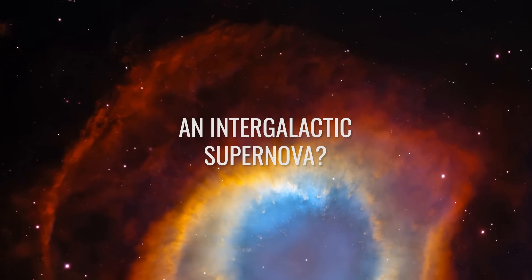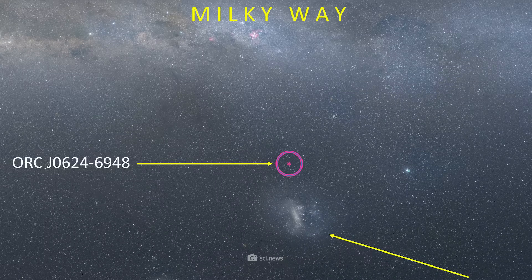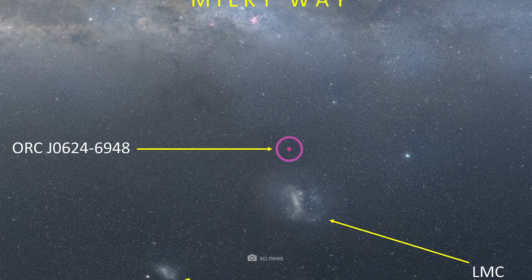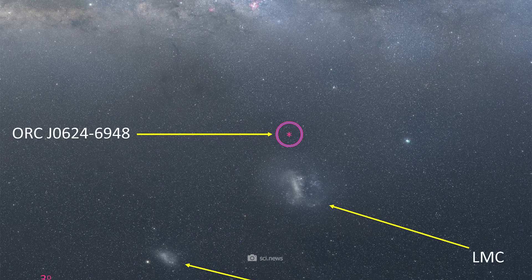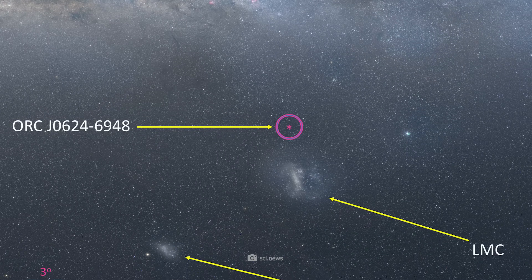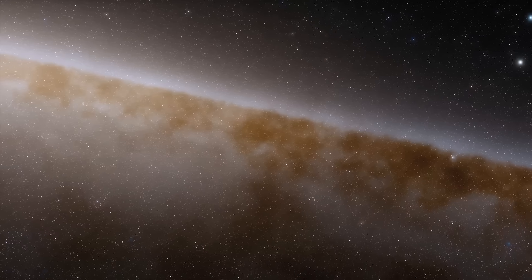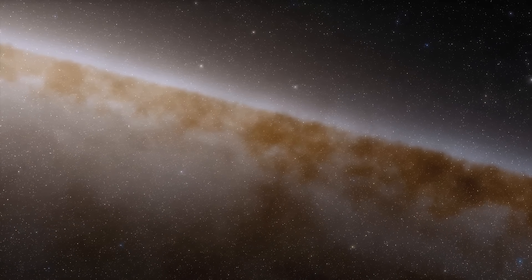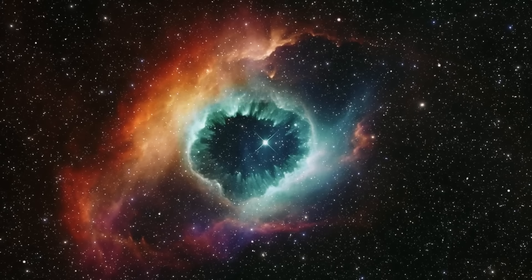An Intergalactic Supernova? Let's go back to Object J0624-6948, which was detected in the vicinity of the Large Magellanic Cloud. If this object is not an ORC, then what is it?